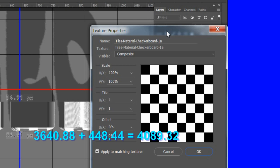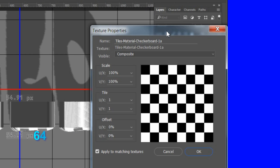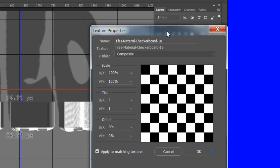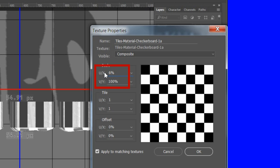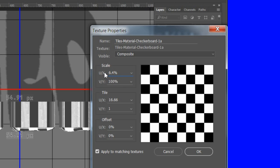So take the height value, which is 648, and divide by 4089.32. That equals 6.4%, and enter that in the diffuse material UX setting. That setting basically adjusts the width of the squares on the extrusion material to the same width as the squares on the front inflation material.